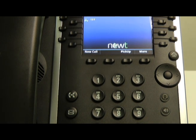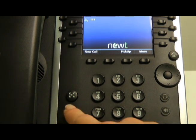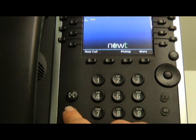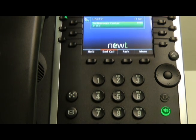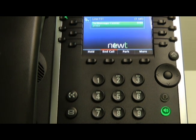To retrieve or manage voicemail, press the Messages icon. Follow the attendant prompts by entering your password, if applicable, and then choosing new messages.